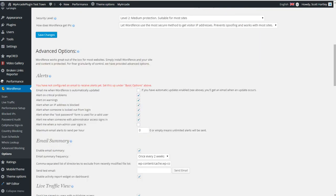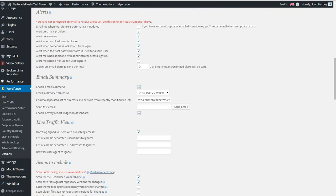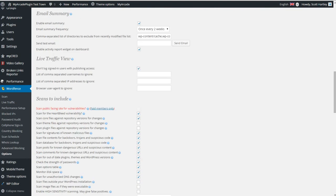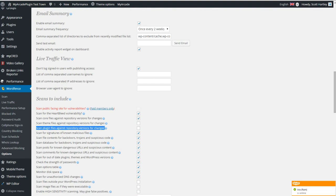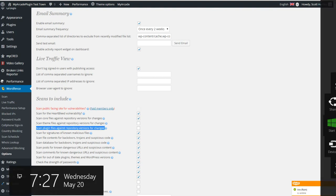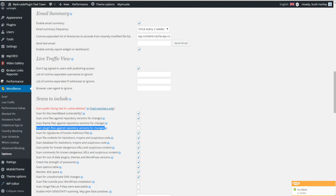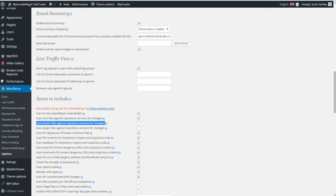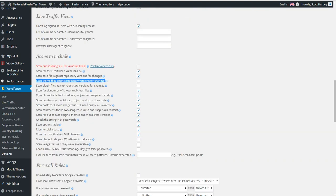The advanced options, you can configure the alerts, the email summary, but we're more interested in this stuff down here. Scans to include. These are what will be included in your scans. Scan for malicious files. Scan plugin files against repository versions for changes. If your files have been changed before an update, then this can mean that something's gotten into the plugin and is modified to be malicious. This is a great way to check against that. Scan the theme files against repository versions for changes. Again, it's the same thing. If you get your theme from the WordPress repository, it'll check it. If something's been modified that isn't a good sign or has been modified outside of your knowledge, then this can be a sign of malware or a hacking attempt.